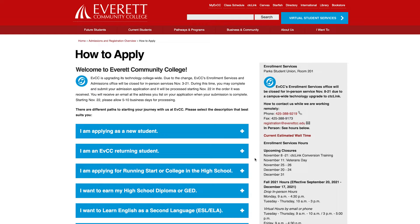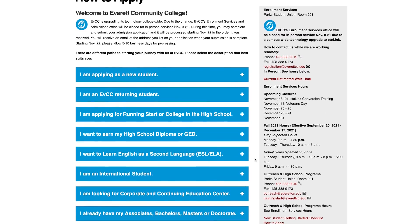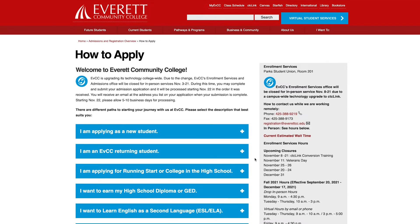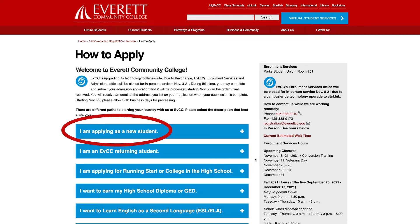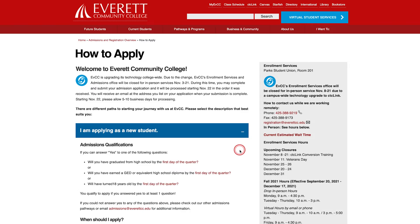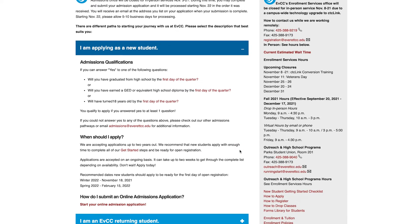Here you will find a list of different student categories to choose from. Choose the category that best describes you. Be sure to review the entire list to find the category that best fits your situation. For the purposes of this video we will choose 'I am applying as a new student.' Click on the plus sign located on the right side of the blue bar. This will reveal guidelines, admission qualifications, and advice on when you should submit your application for the quarter you are planning to start.